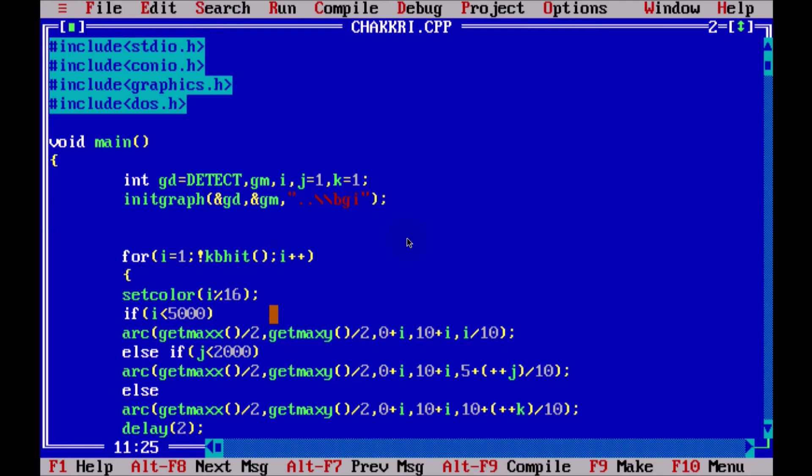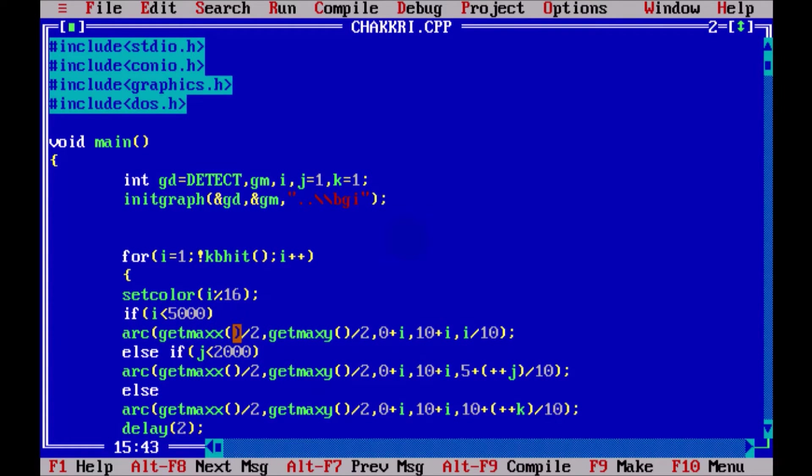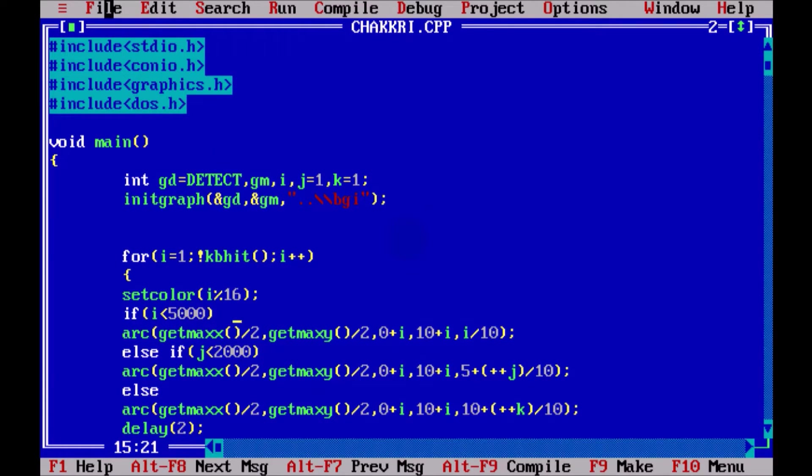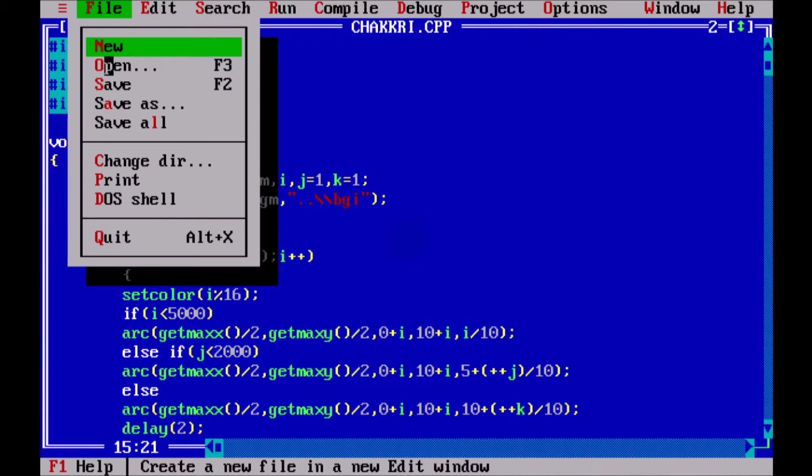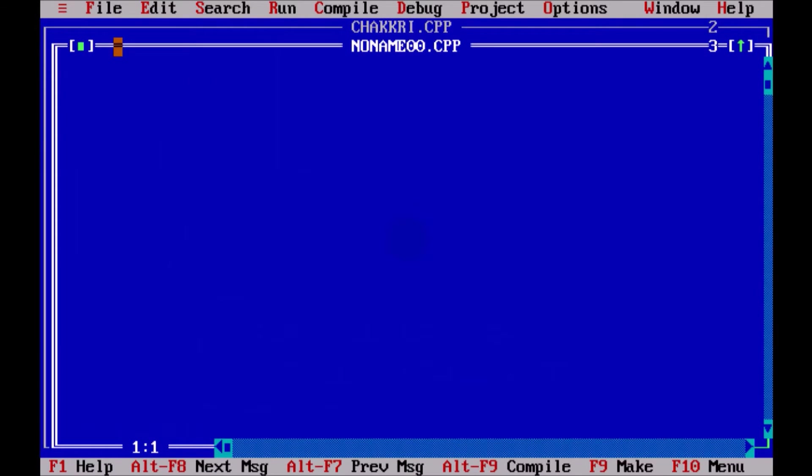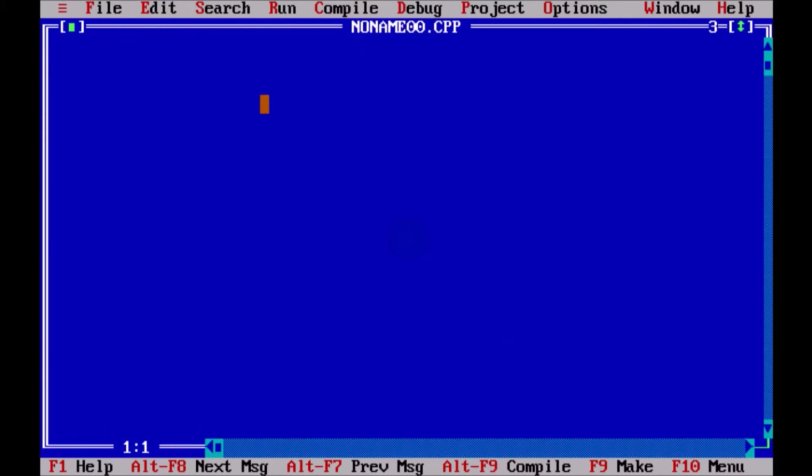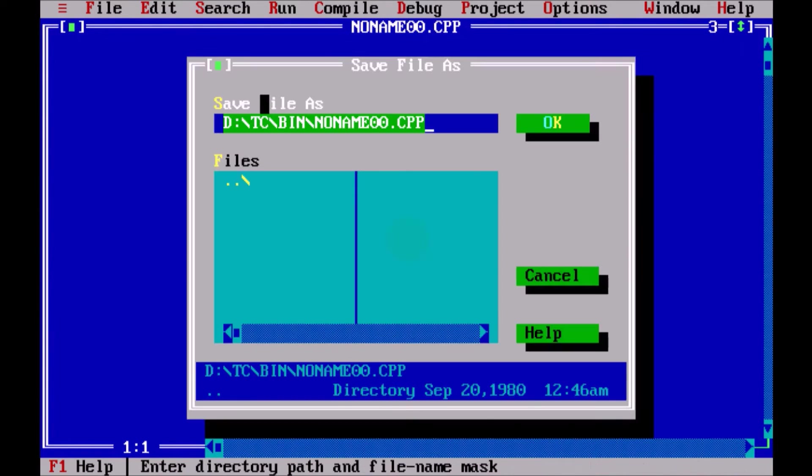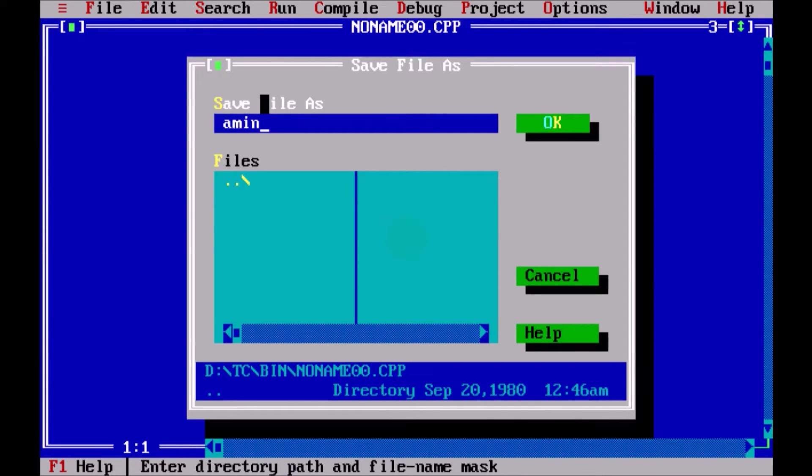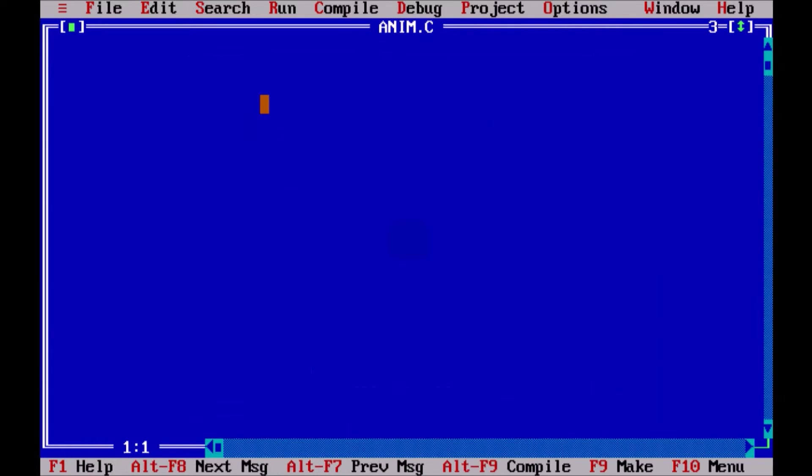Now, this is the code for that spiral. But again, this might be difficult for you to understand. But if I start with the basics, it's damn easy. So let me just save this and we'll name this as anim.c.